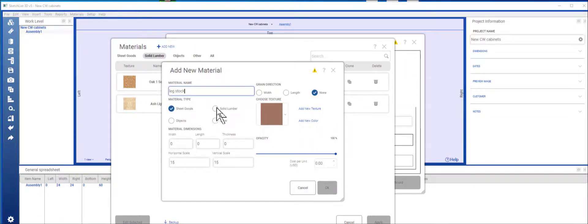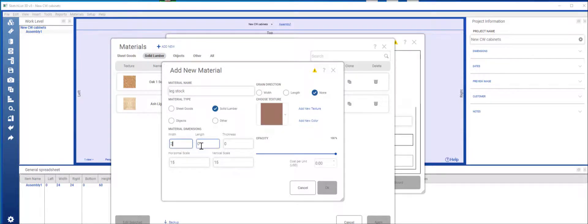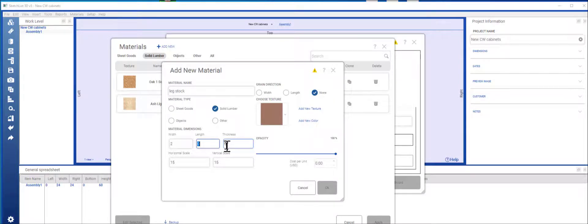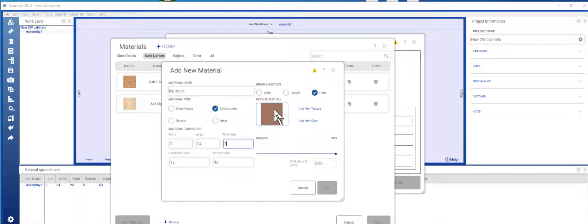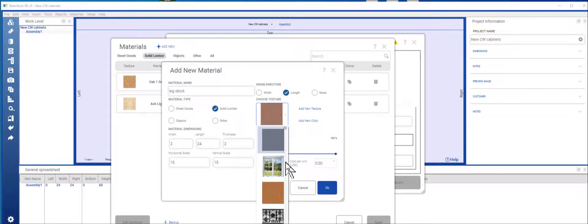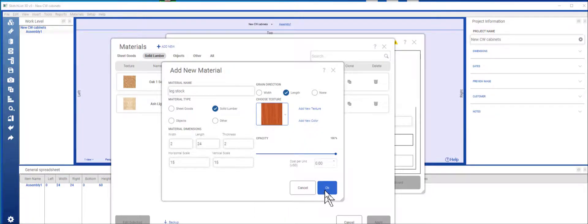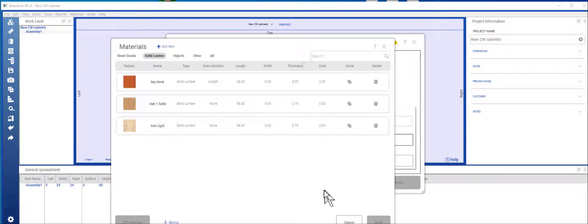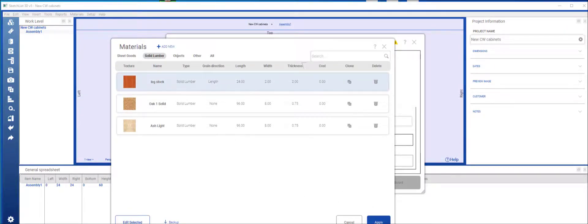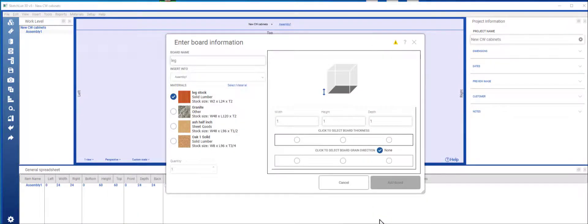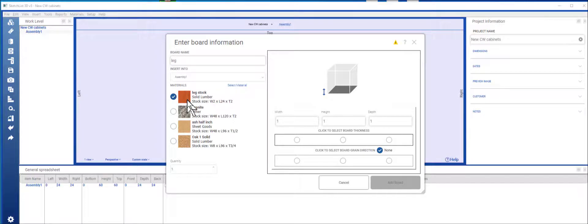Solid lumber with 2 length, 24 thickness, 2 grain direction running that way, picking a texture, say ok. So I'm going to apply this to my new project.